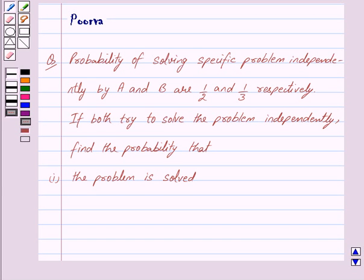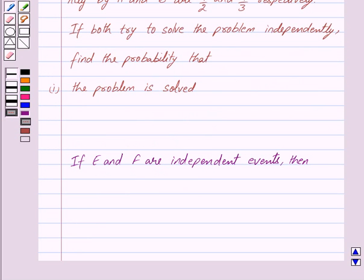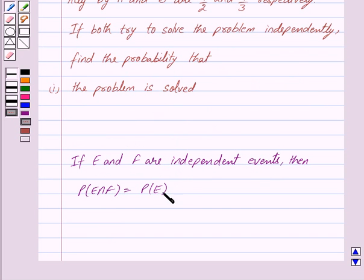Good morning friends, I am Purva and today we will discuss the following question: Probability of solving a specific problem independently by A and B are 1/2 and 1/3 respectively. If both try to solve the problem independently, find the probability that the problem is solved. Now if E and F are independent events, then Probability of E intersection F is equal to Probability of E into Probability of F. This is the key idea behind our question.